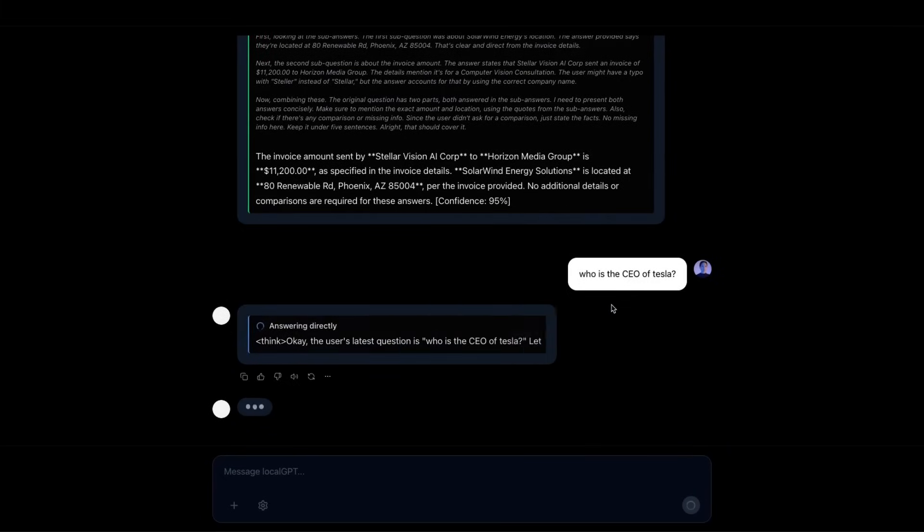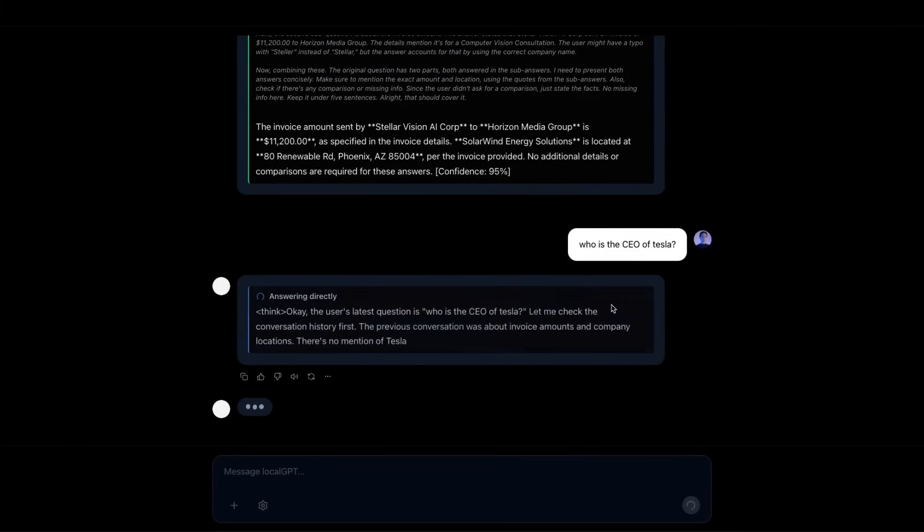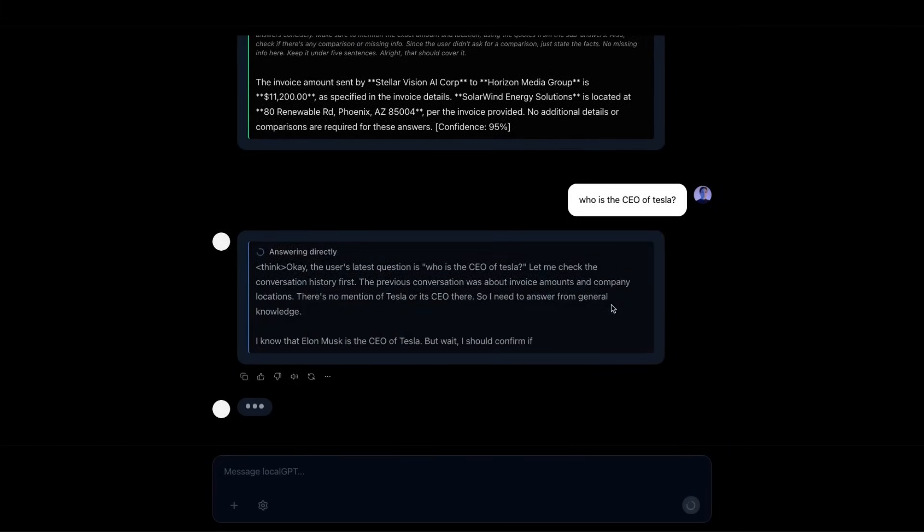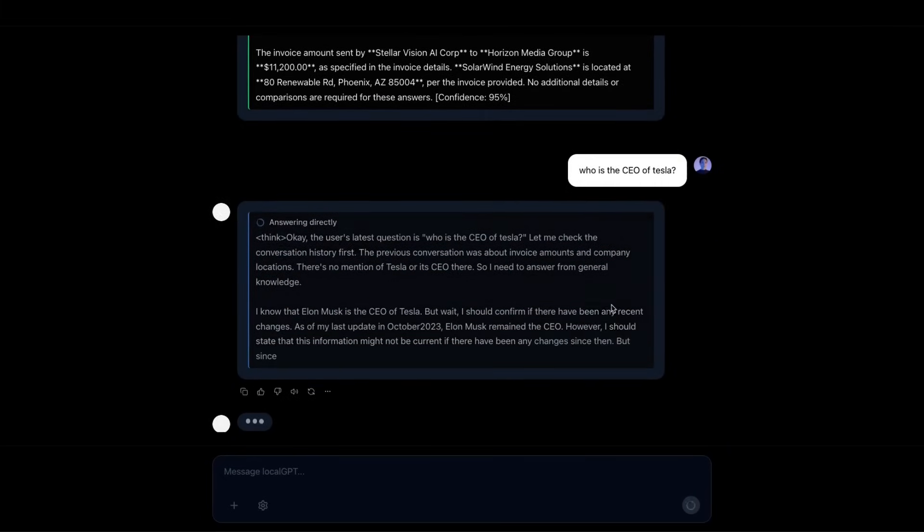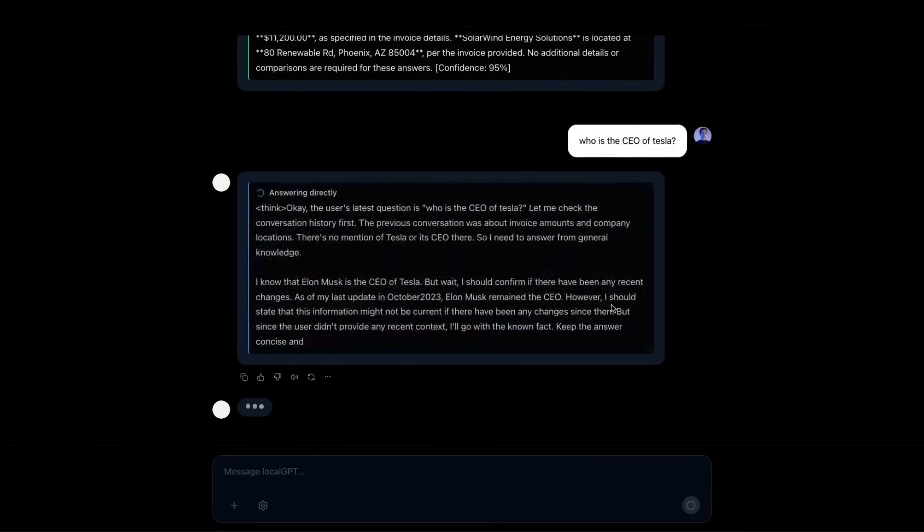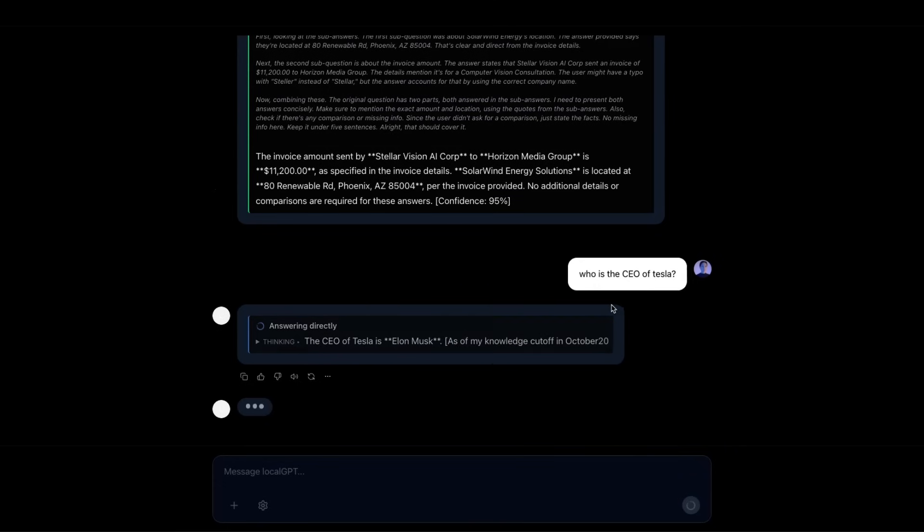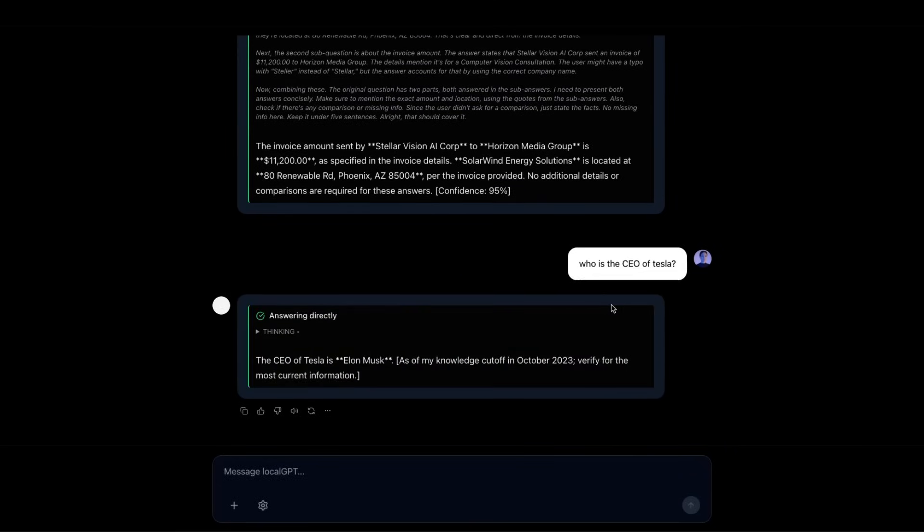If you ask something like, who is the CEO of Tesla, it has no problem in just using its internal knowledge or to have the ability to use web search tools to look up that information.